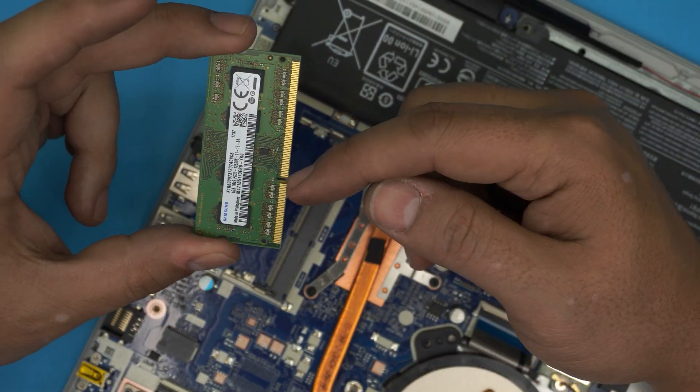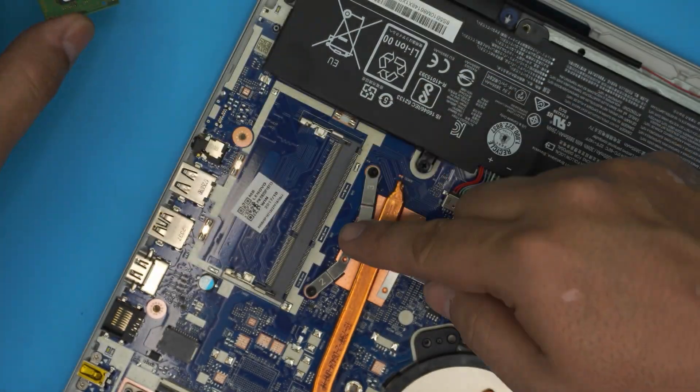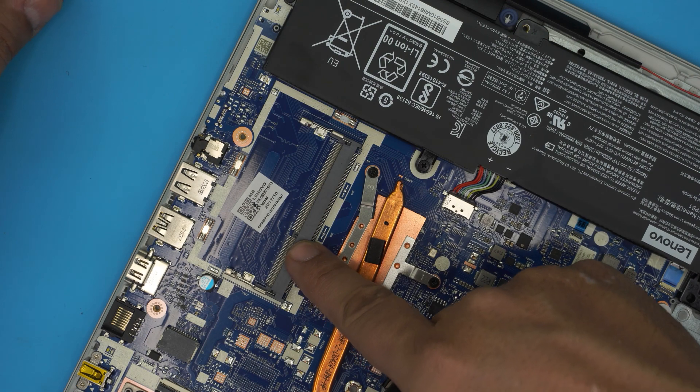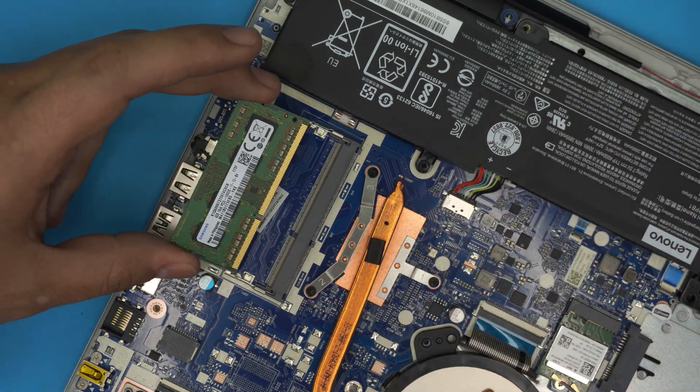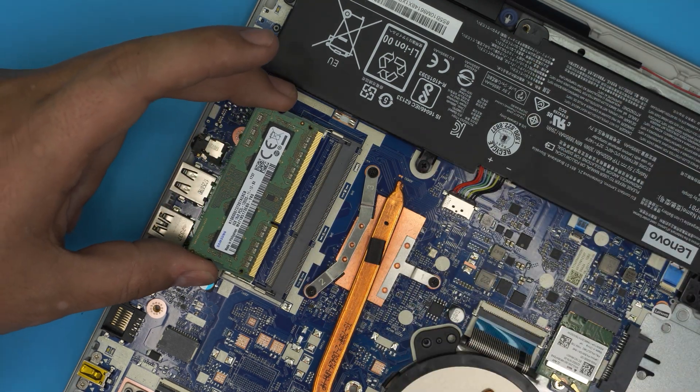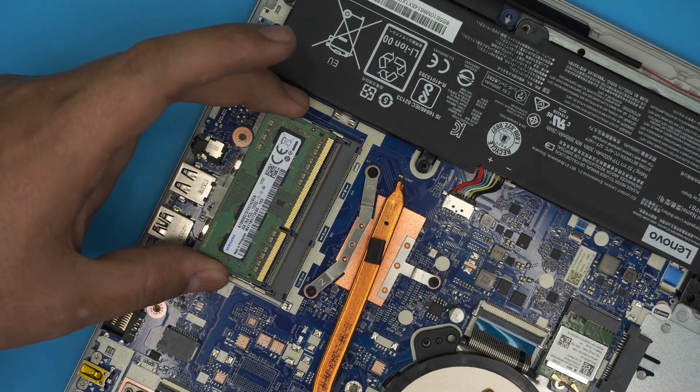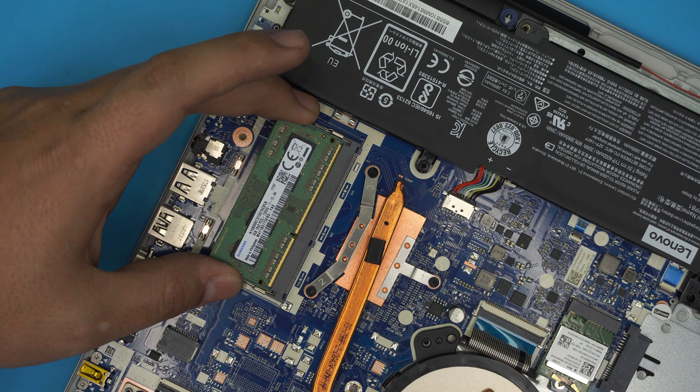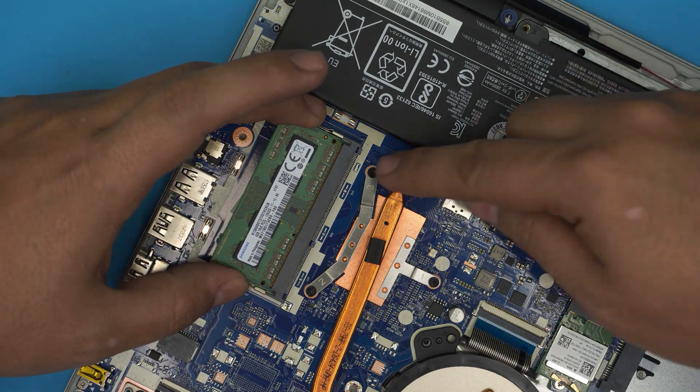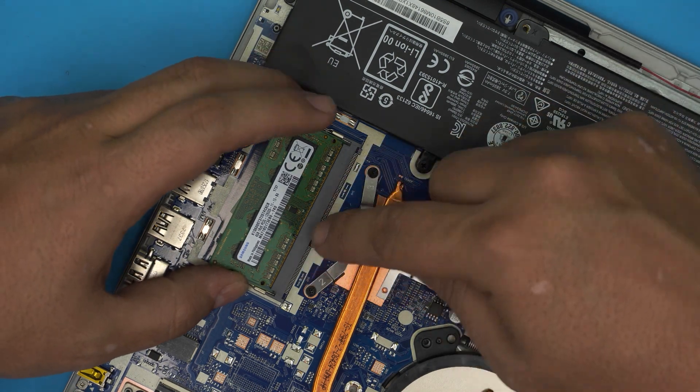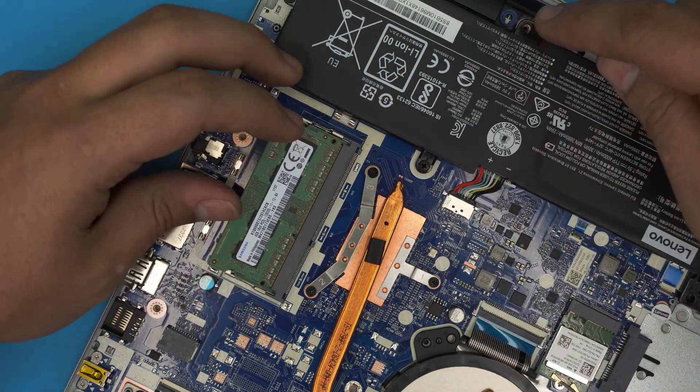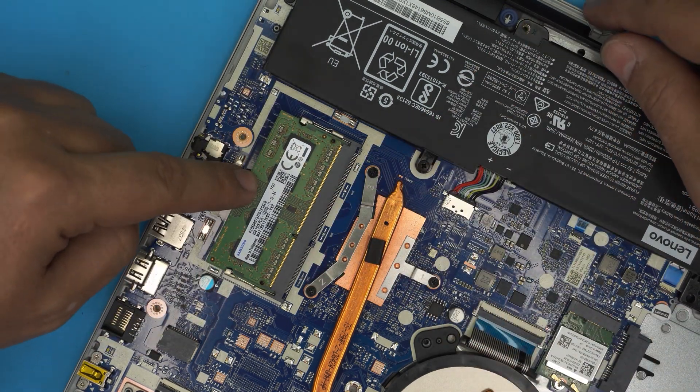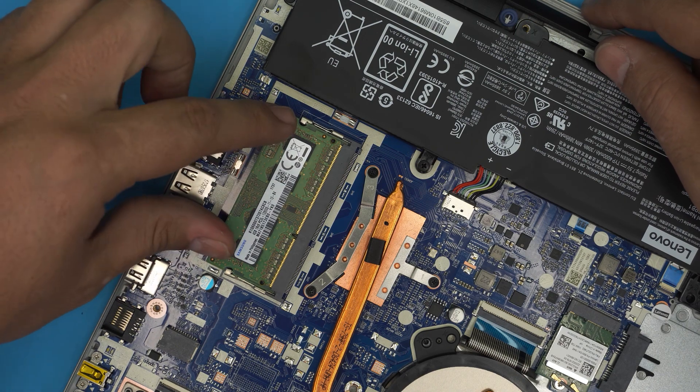Once you have the new RAM DIMM, you want to make sure the notch on the RAM matches the notch on the RAM DIMM. And you want to bring it down in 45 degree angle just like that and you want to slide it all the way to the contact.